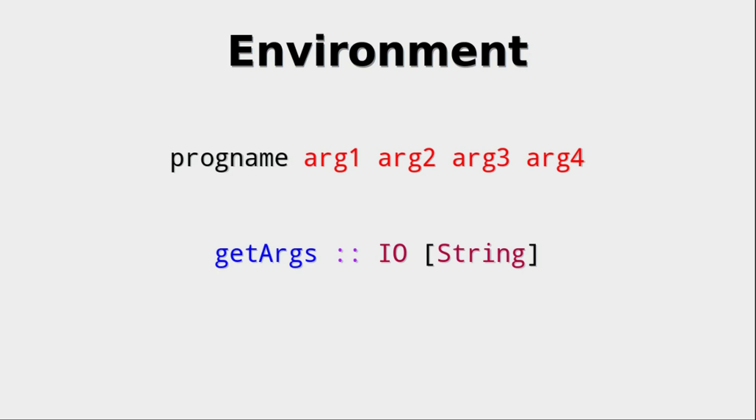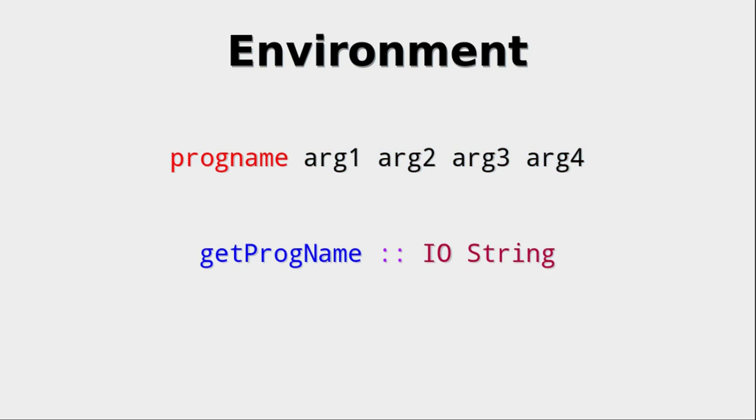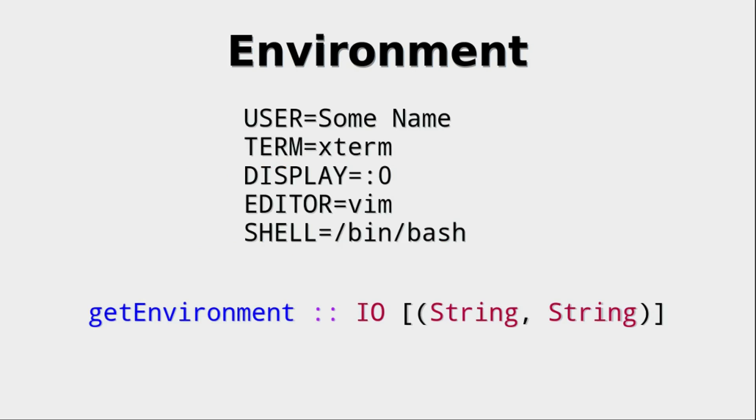This is not standard and other programming languages do it differently, but that's just the Haskell way. If you do want the progname, you can get it with a function called getProgname. Again, this is an IO action. So that's about it when it comes to arguments.